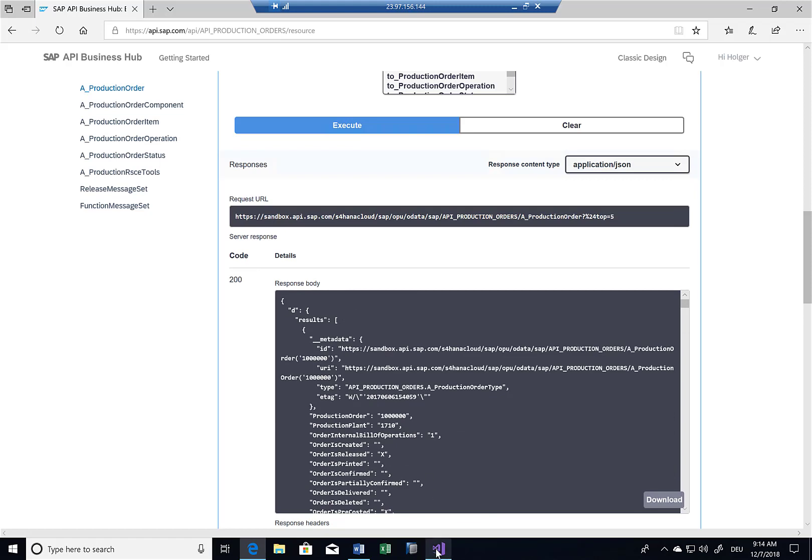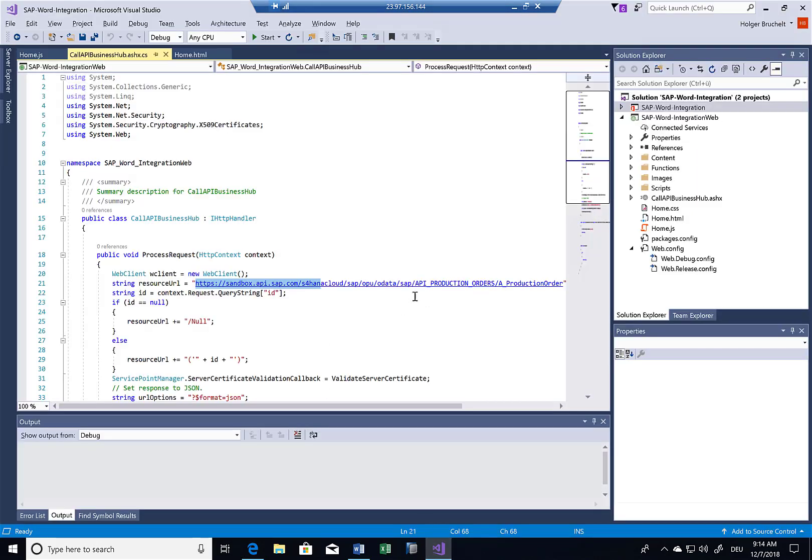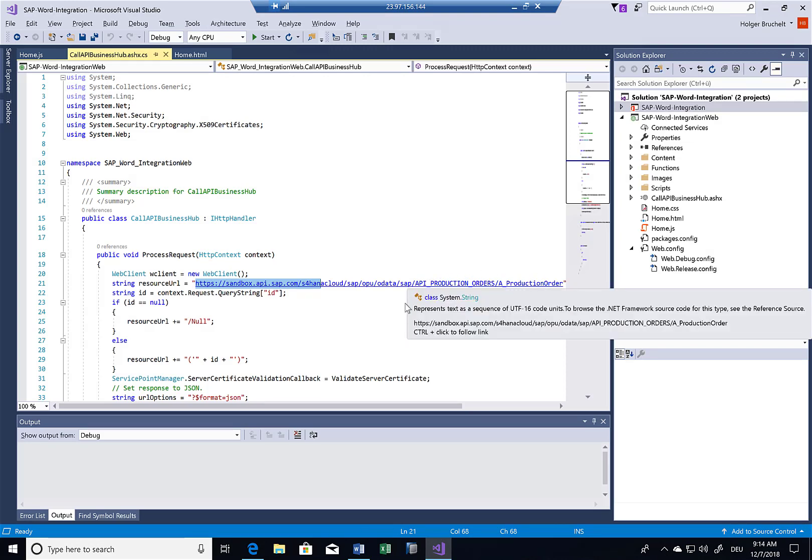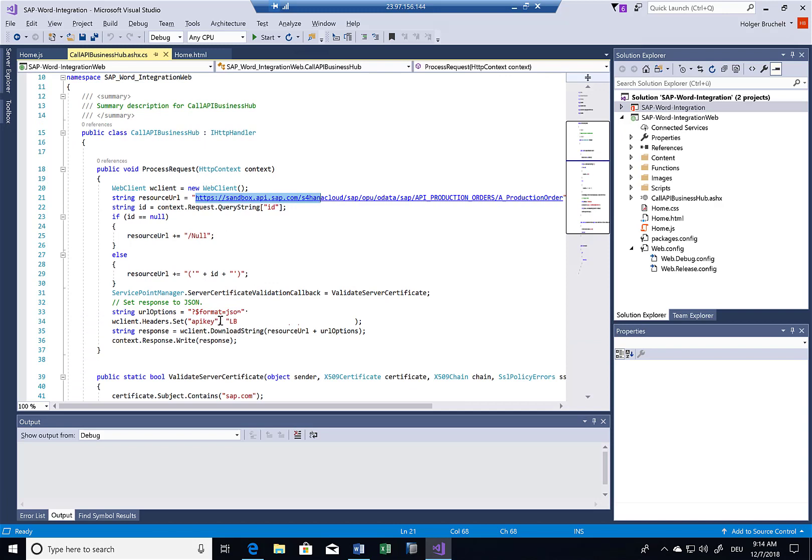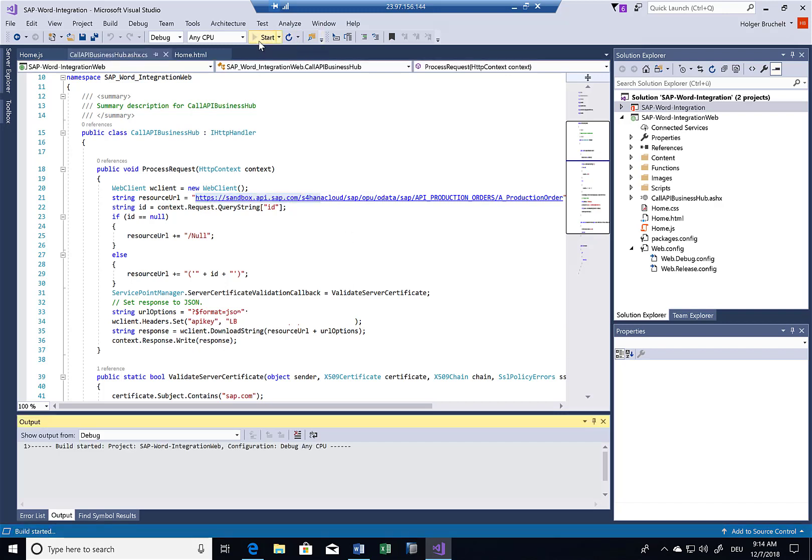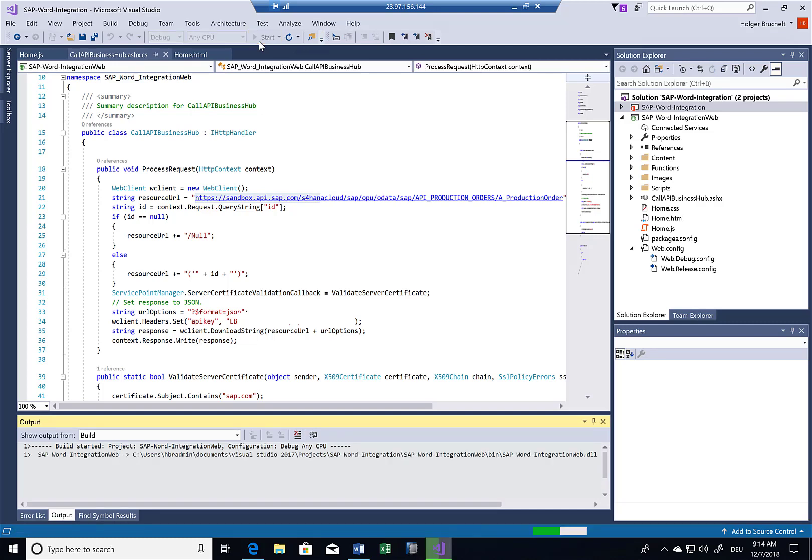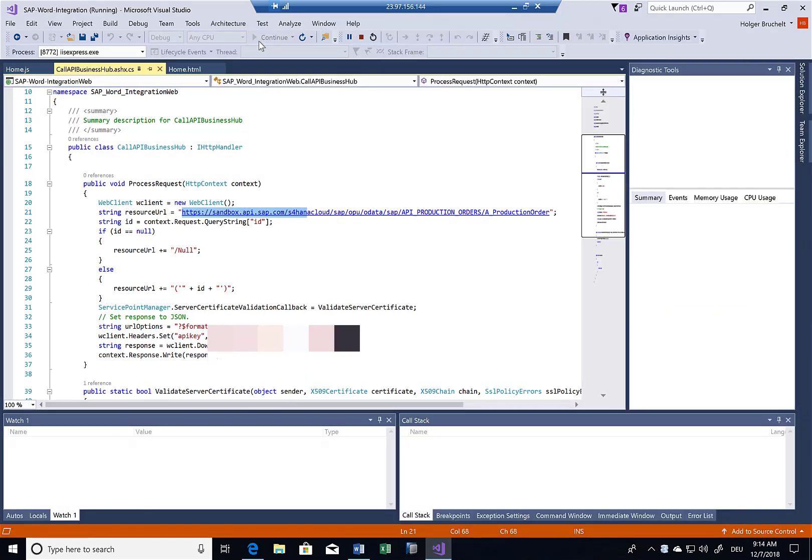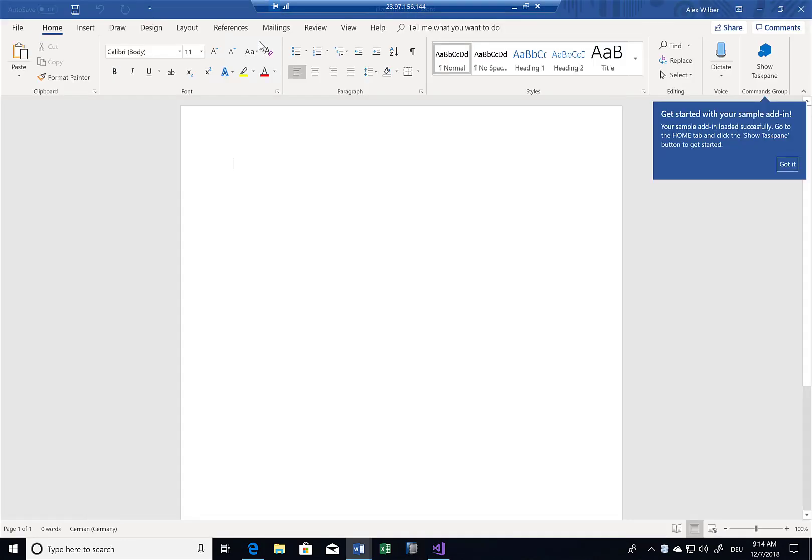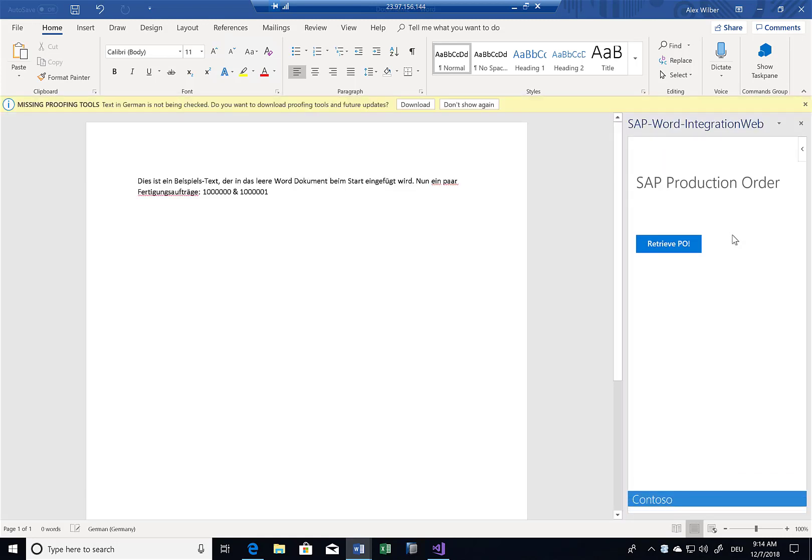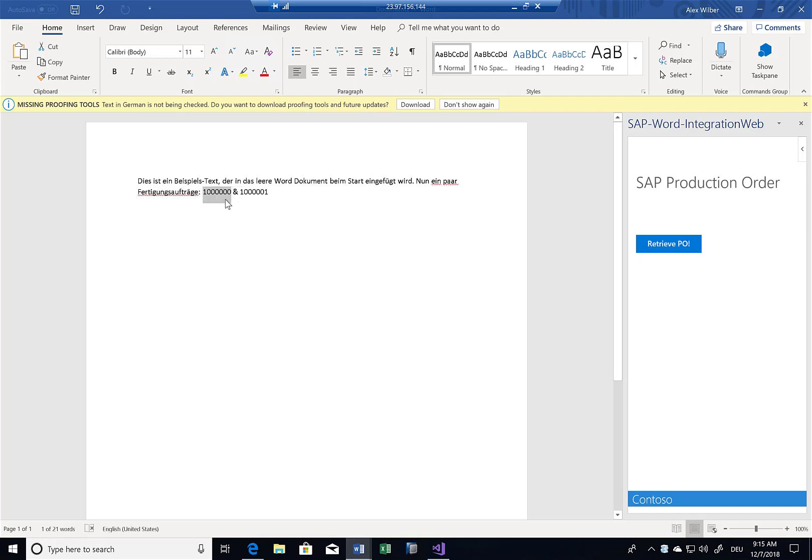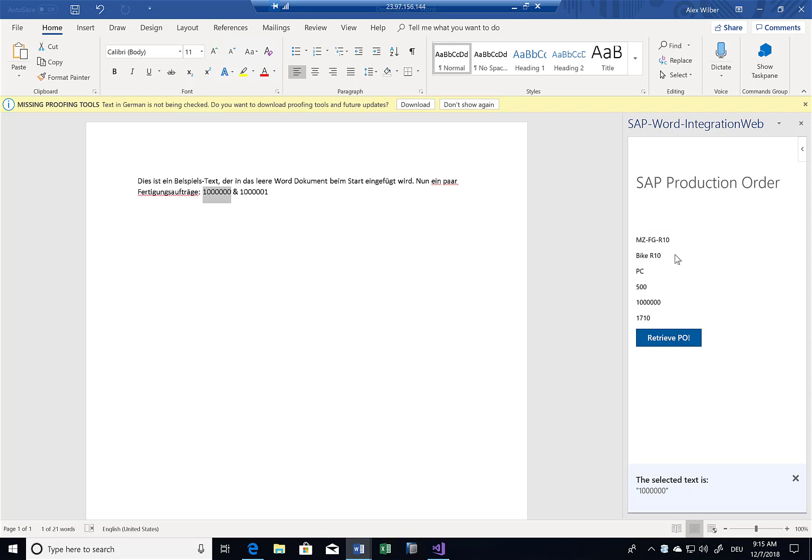So if I head back to Visual Studio, that's exactly the URL that I'm retrieving here from the sandbox API system. I also have to provide an API key to really authenticate with the API Hub, but that's basically it. So if I now start the application again, the word application, you can see again the task pane. So let me click on the task pane. And now you see almost the same container as before in this demo solution. So what I can now do is I can just select one of these production orders. If I select here this one million and I click on retrieve PO, then I get the information from the API Business Hub. So as you might have remembered, this is the name of the production order. I get some information about the amount, the production order ID and stuff like that.